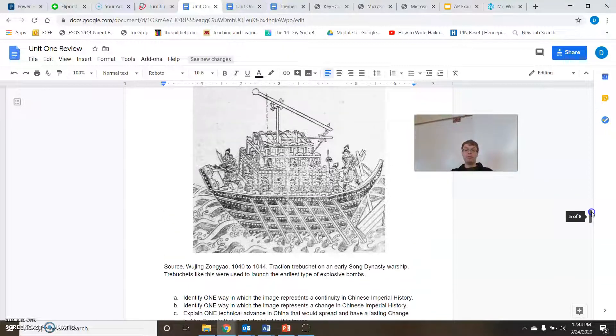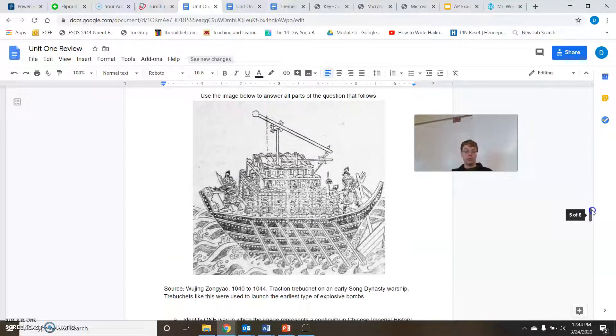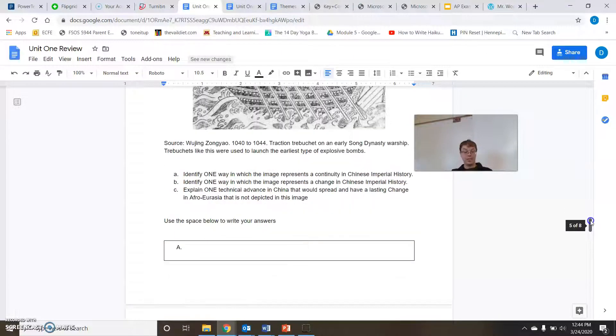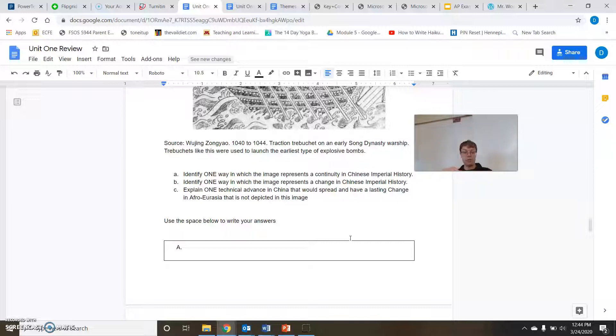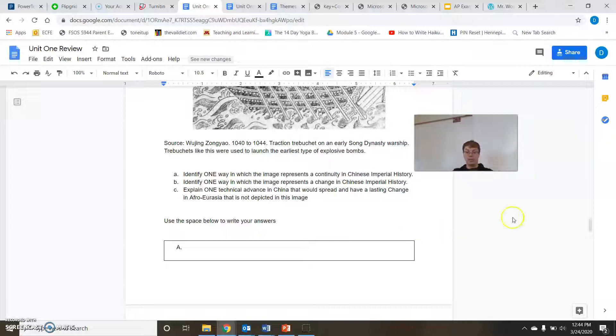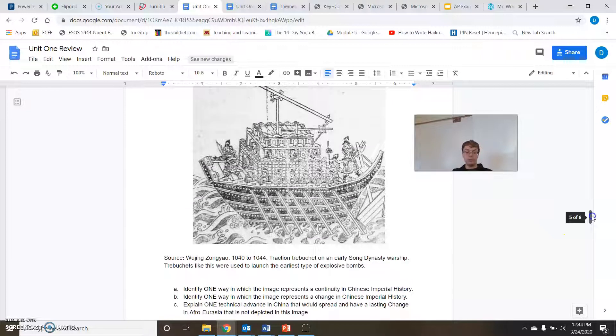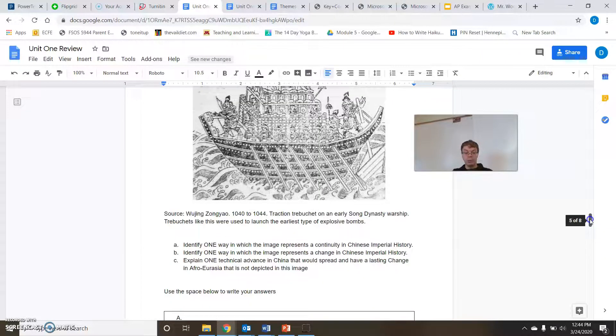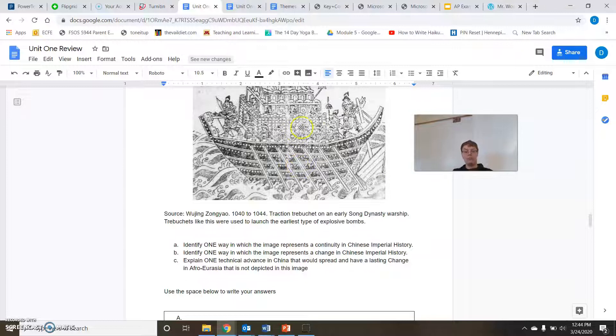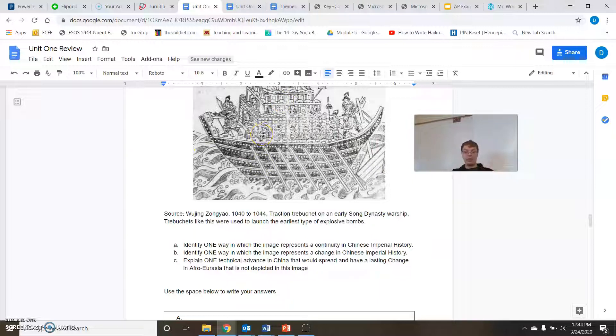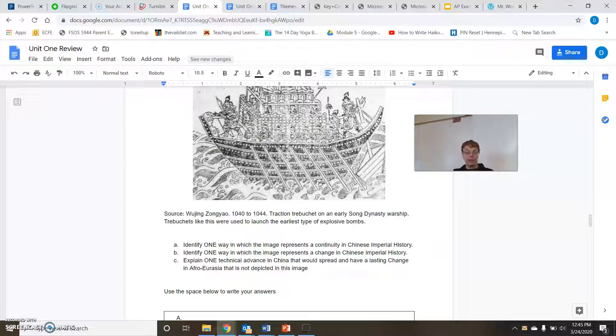So this actually was an SAQ that was a multiple choice question. I was able to convert this into an SAQ from that picture. So our A, B, and C are identify one way in which the image represents a continuity in Chinese imperial history. Identify one way in which the image represents a change in Chinese imperial history. And lastly, explain one tactical advantage in China that would spread and have a lasting change in Afro-Eurasia that is not depicted in this image.